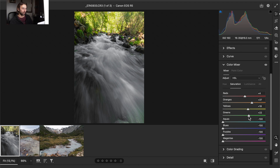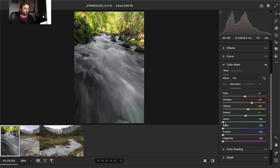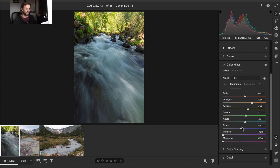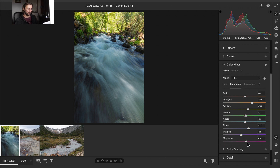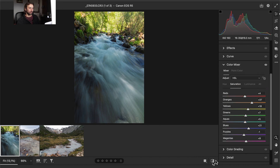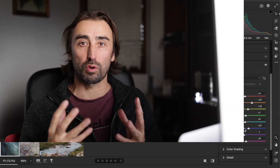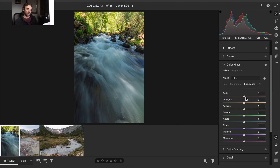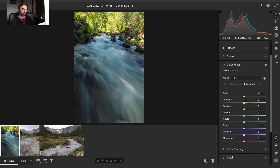For Greens we want some saturation, but if we add too much it will be oversaturated — so just a little. Aquas — not too much. Blues — you can give a punch of blue to the water. Purples and Magentas won't have much impact, so just a small amount. Now let's see the before and after — we have one way of controlling color individually, and that is for me the best way to saturate or desaturate colors in landscape photography.